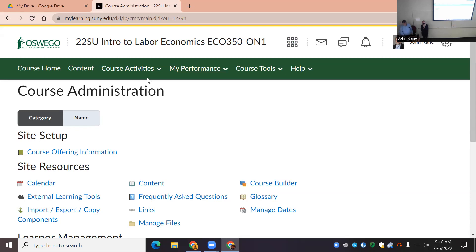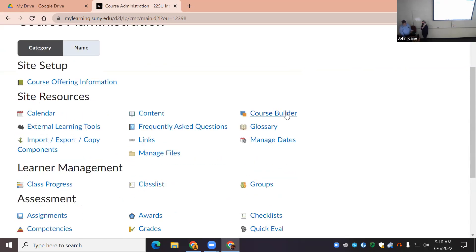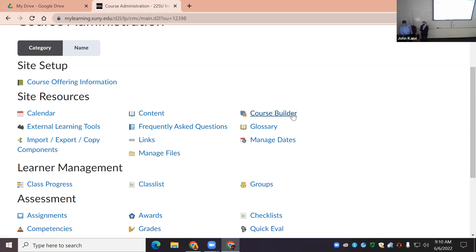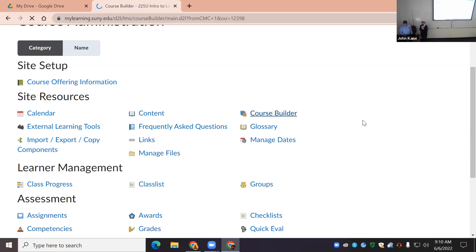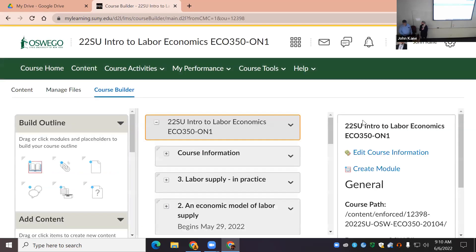Course Admin opens up a whole menu — this is where you can access virtually every tool within Brightspace. In general, that's your starting point. The best place to start when creating a quiz or discussion forum is Course Builder.